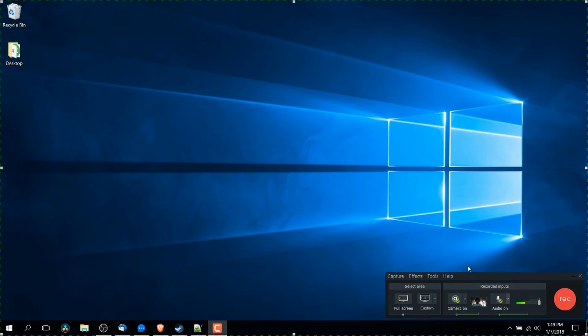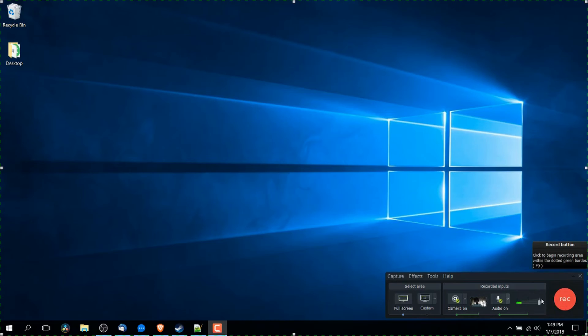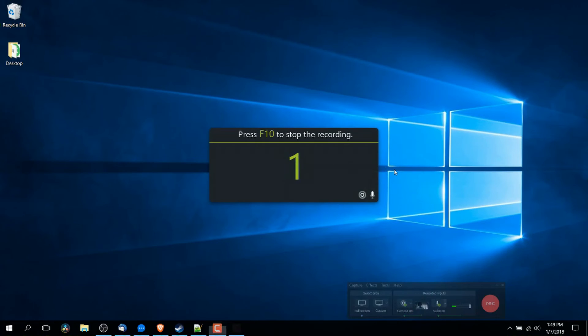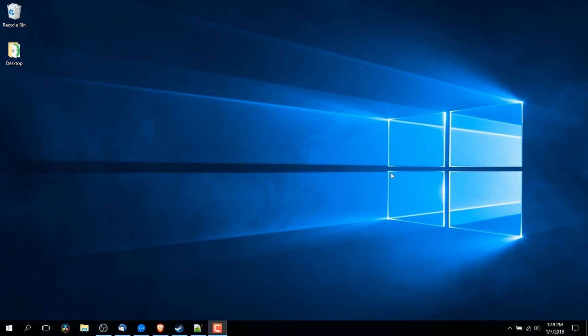So now that we are in theory set up, we can go ahead and start recording. You can either click on this record button over here in the bottom right hand corner, or you can just go ahead and hit F9 on your keyboard. So I'll do it by hitting F9. It will give you a countdown for three seconds by default.